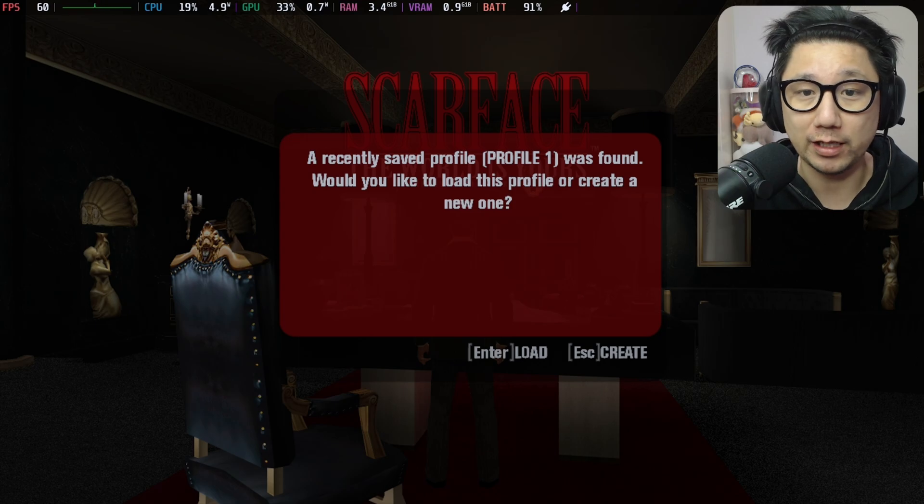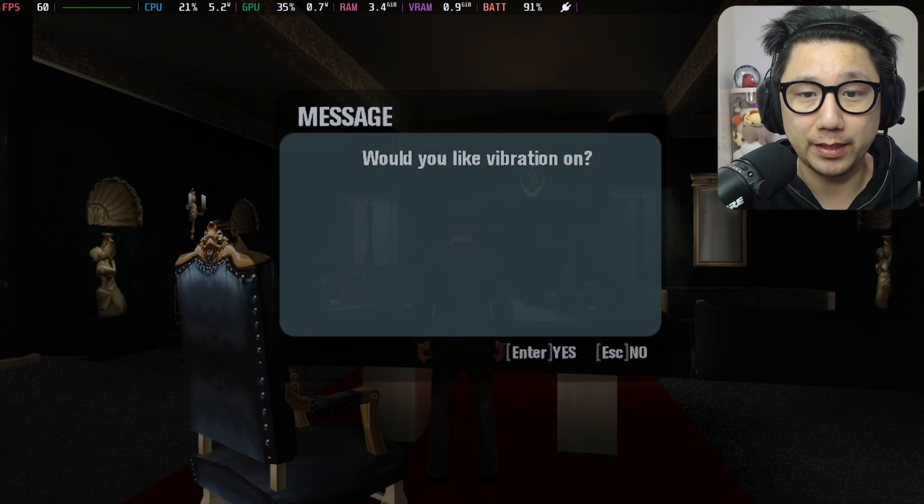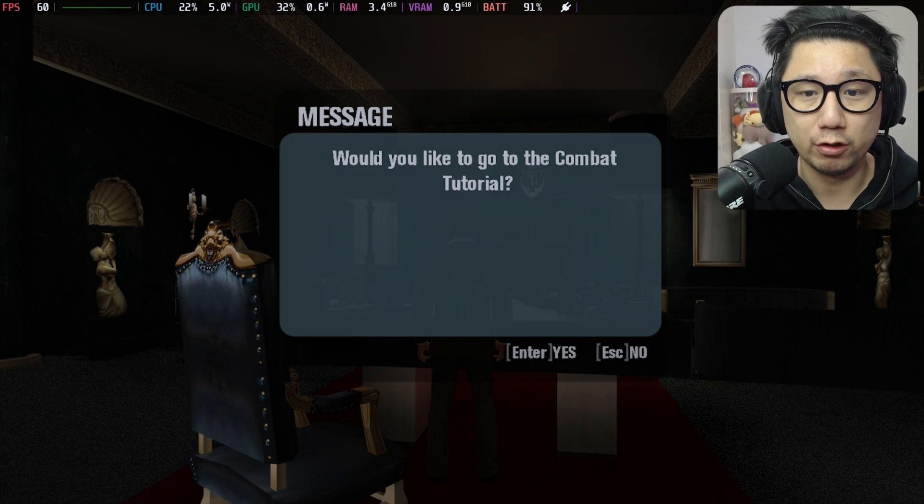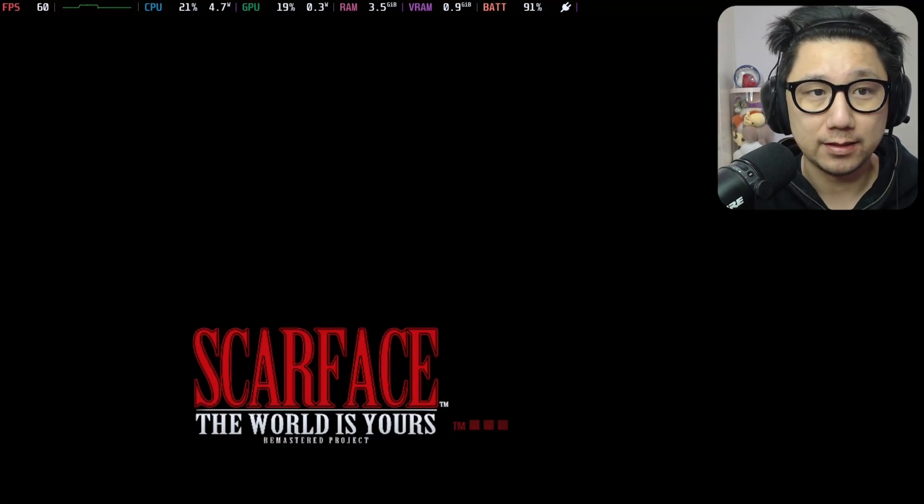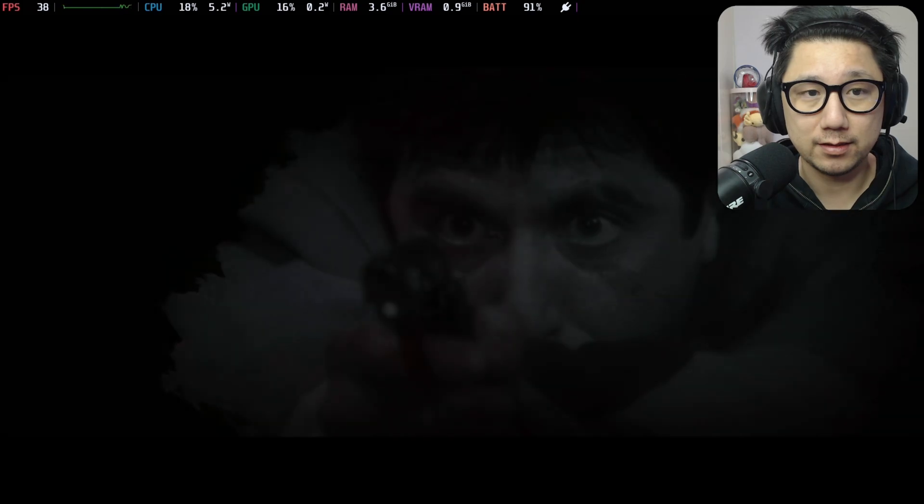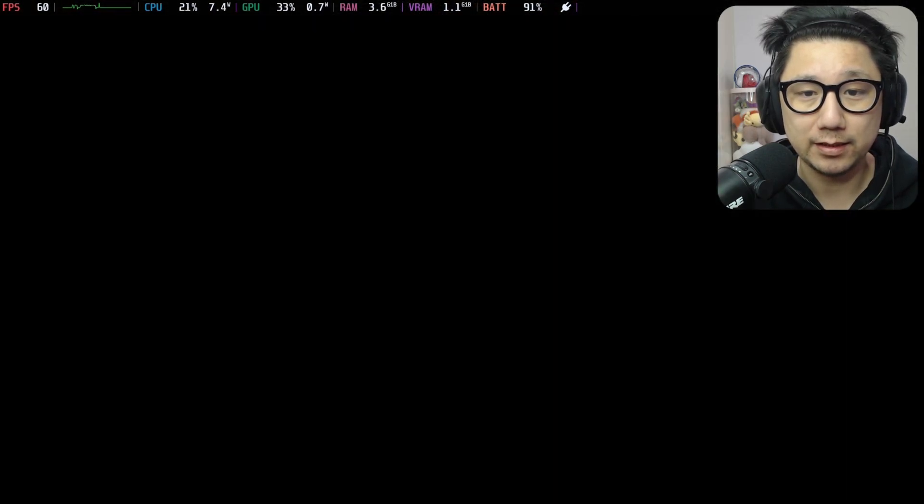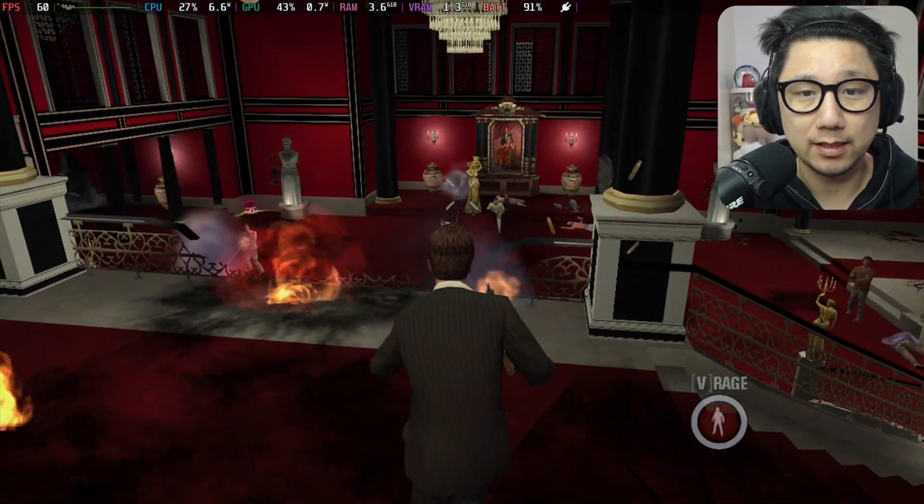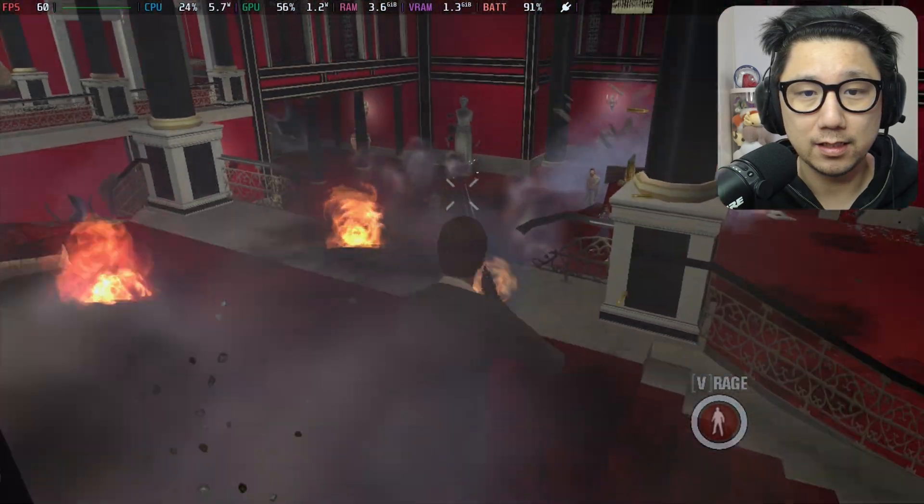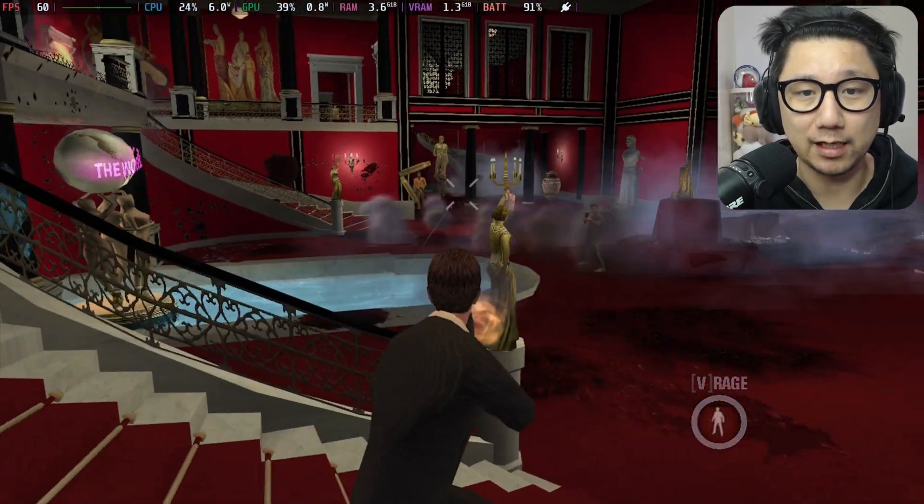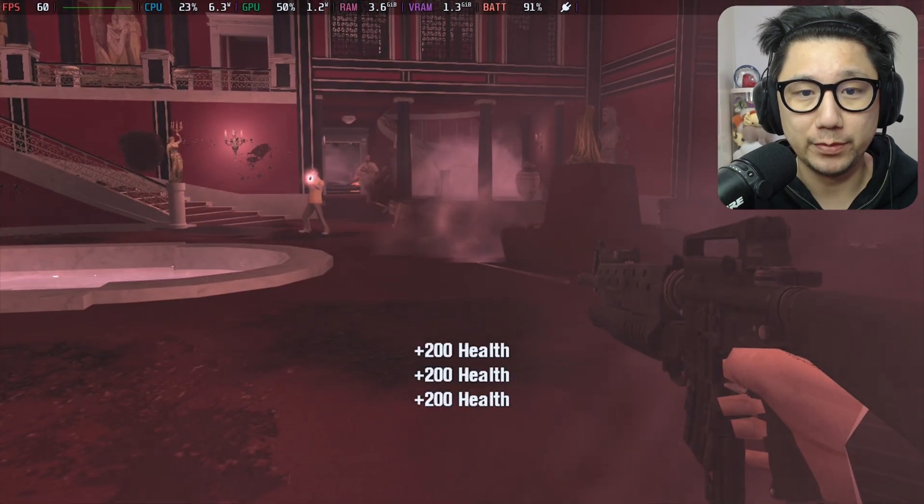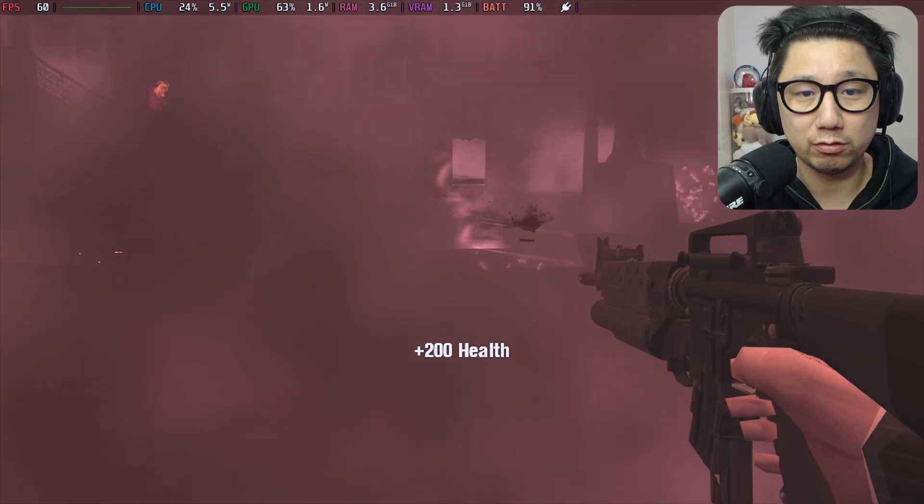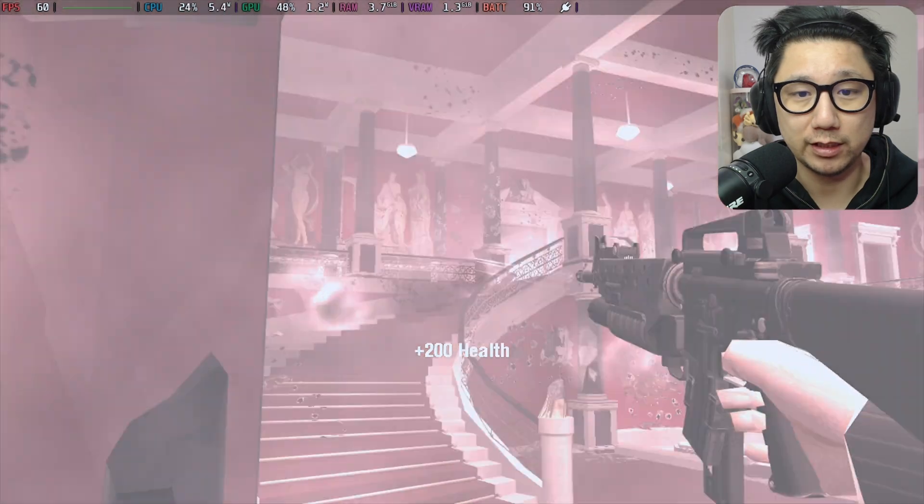You can see I can actually load from a save, but let's start from the beginning. I want vibration, no tutorial. Let's skip the cutscene. I want to go on the range, you just get unlimited ammo and just shoot. It's pretty crazy.